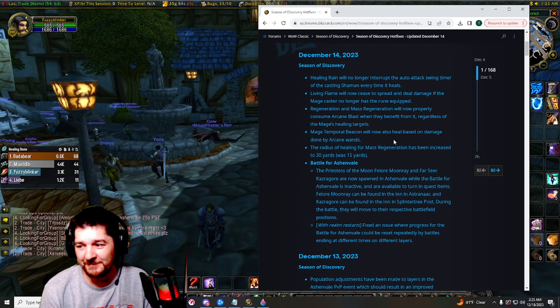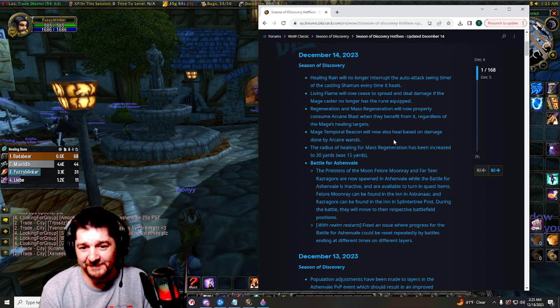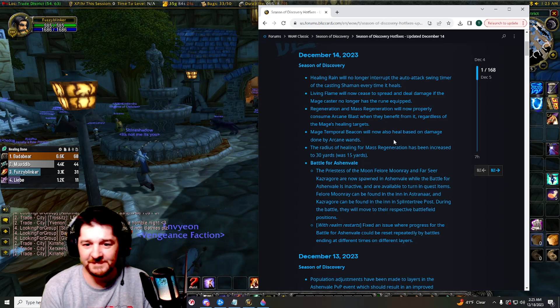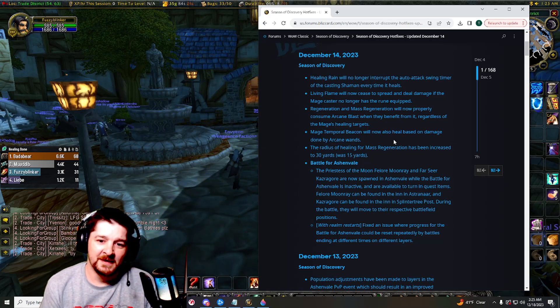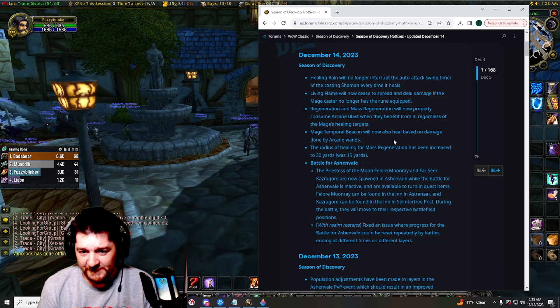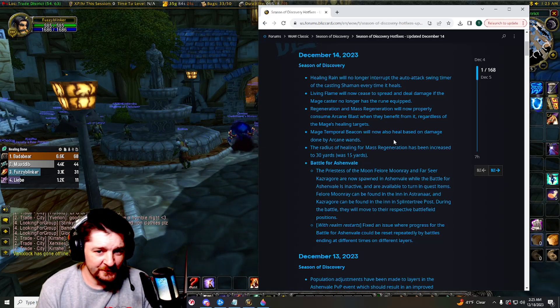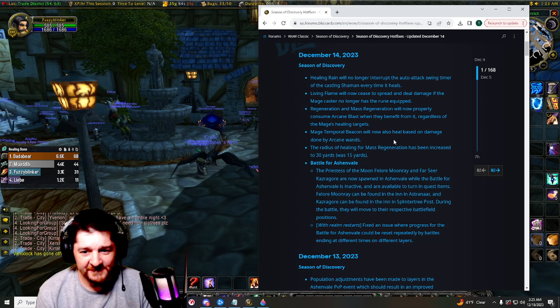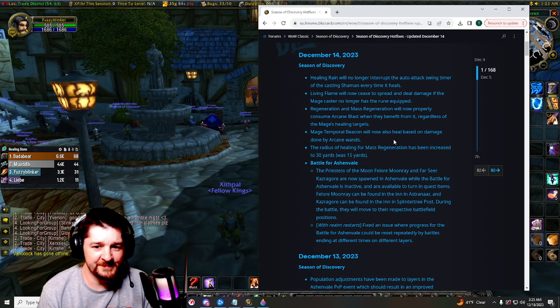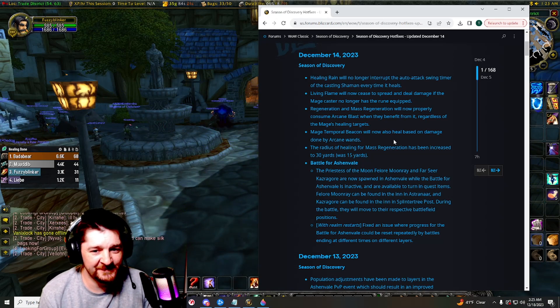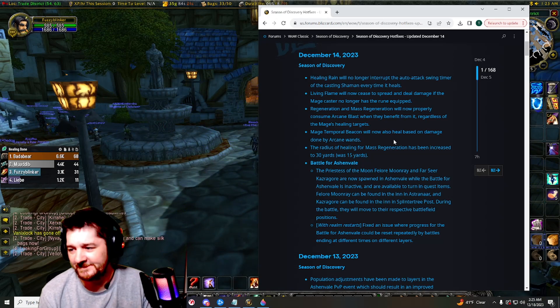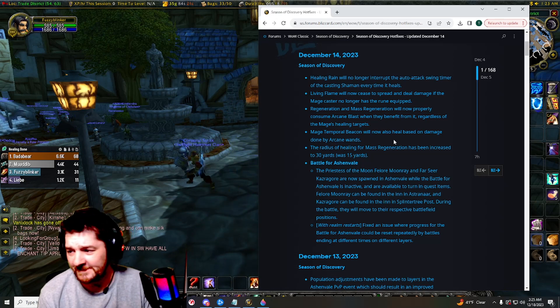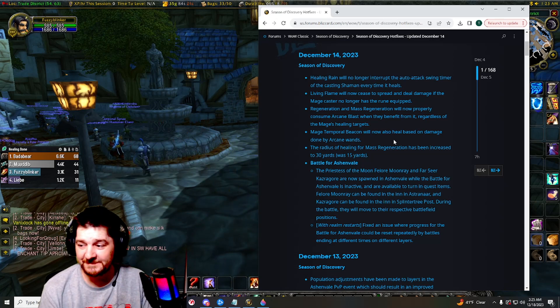Here's one that really needed to happen. The radius of healing for Mass Regeneration has been increased to 30 yards. So they doubled the range on that. That's great.